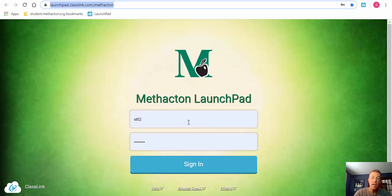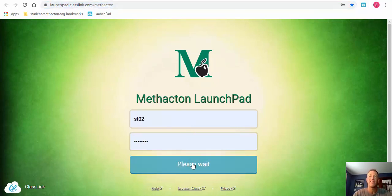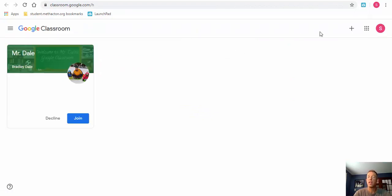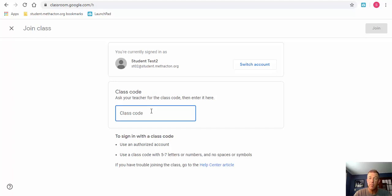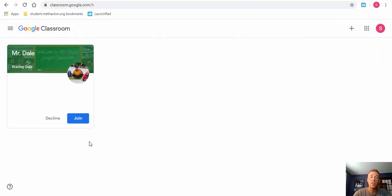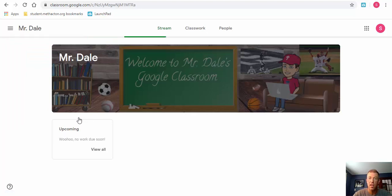The student will need to enter their username and password and select Sign In. They'll then see ClassLink, also known as the launchpad. Select Google Classroom, and when they do so, they can select the plus in the upper right to join a class, then type in the specific class code provided by their teacher and select Join. For the most part, the student will see a prompt where they can just select Join right away and they'll be in the classroom.